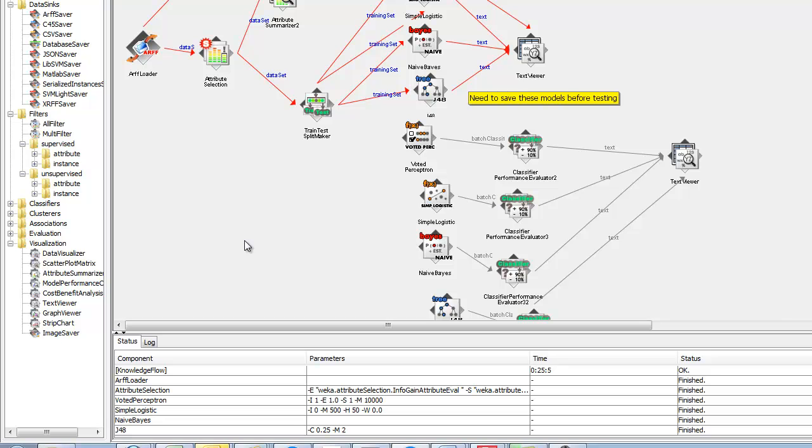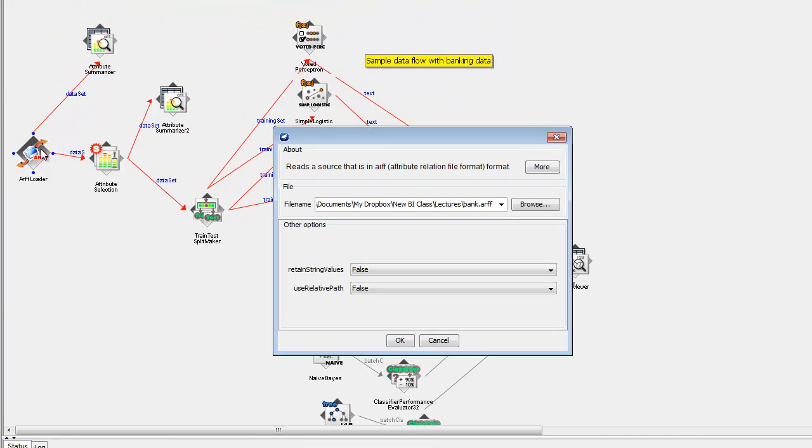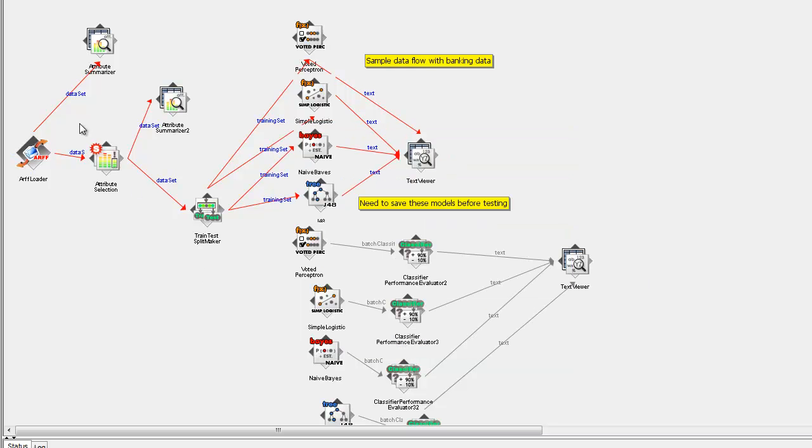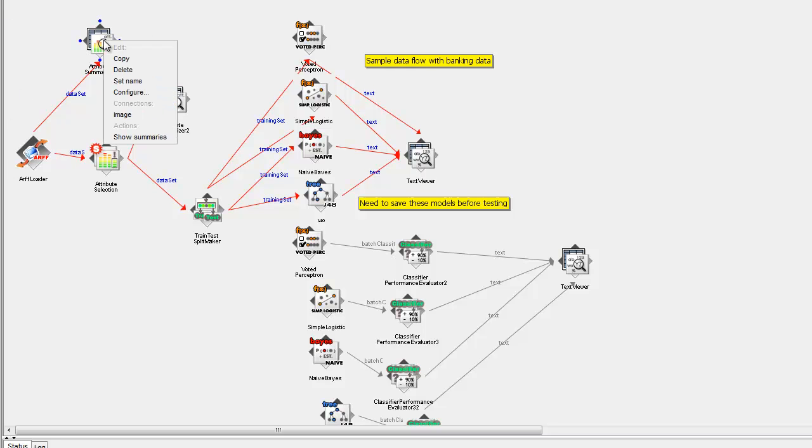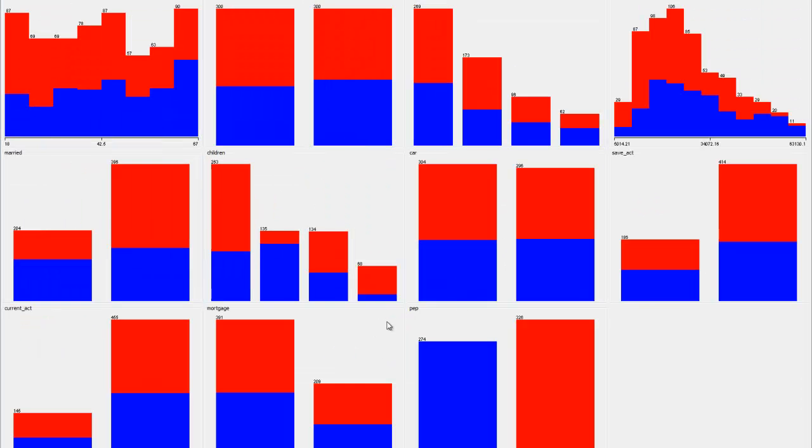So, for example, over here, when you open this Knowledge Flow on your computer, you'll have to point to the right bank.arff, which is also uploaded in Blackboard. One of the first things I can do is I can do an attribute summarizer. Of course, I have to run the Knowledge Flow. I've already run it. So if I go show summaries, now I see, remember that same distribution that I had shown before? Except I've got it for all my attributes. Again, with the red and blue showing those that participated in the marketing campaign and those that did not.